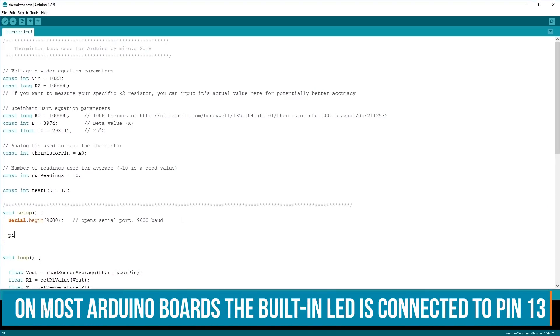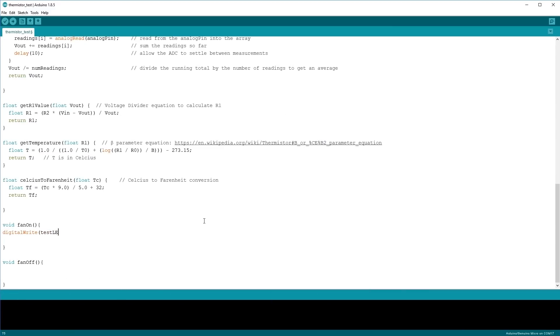Along with these functions, I also need to write two more: one for turning the fan on and one for turning the fan off. I'm also going to set up the built-in LED as an output to stand in for the fan during testing, and that means we won't have to add any additional circuitry. So to let us know if our code's working, in the fan on and fan off functions, we'll do a digital write to the LED.